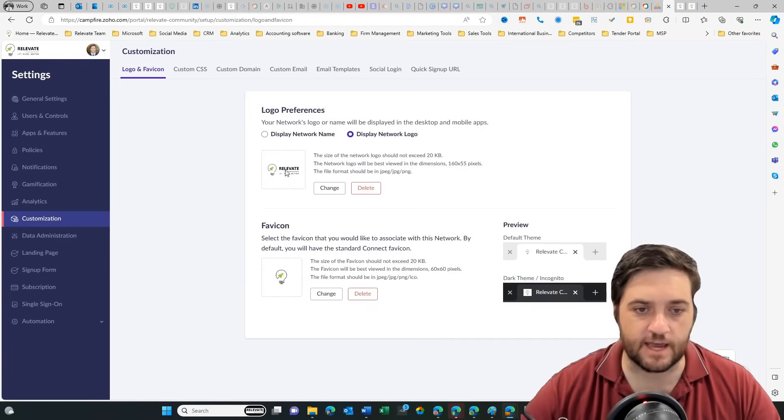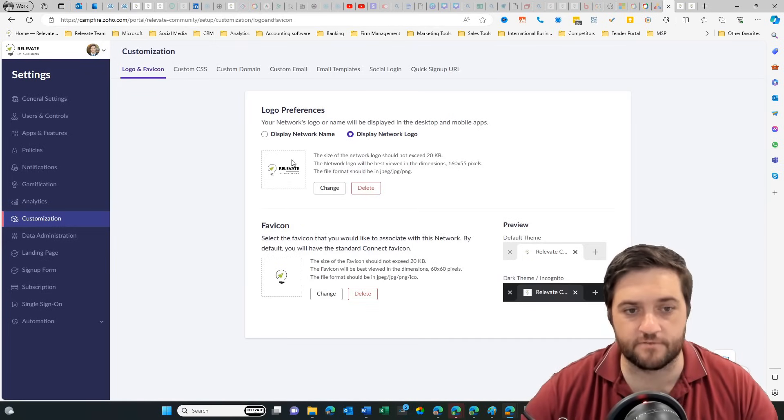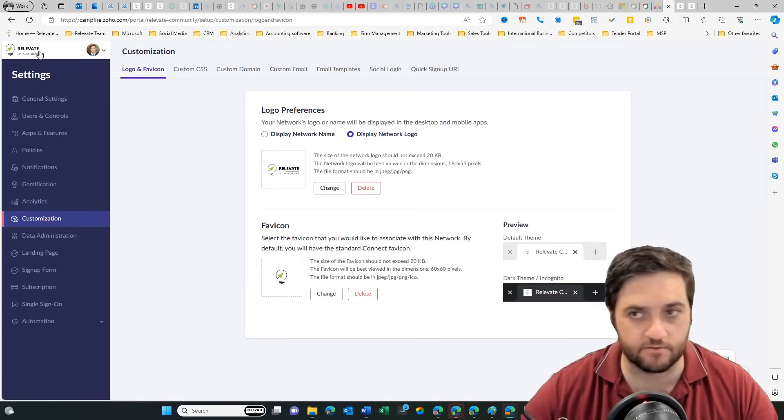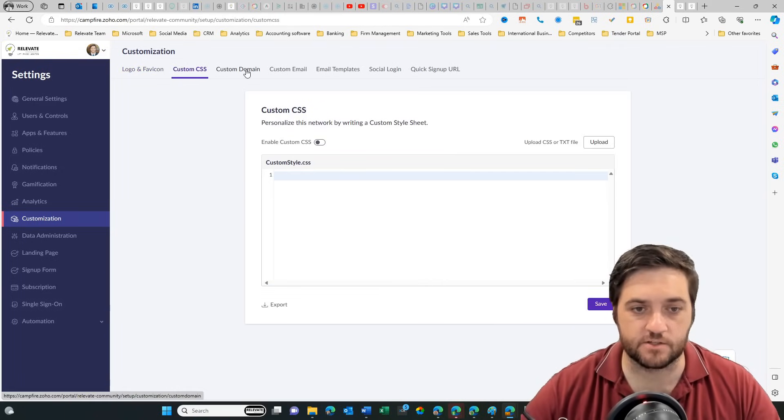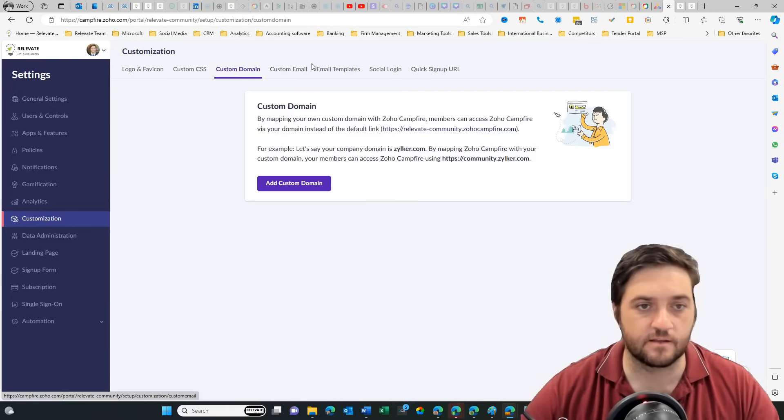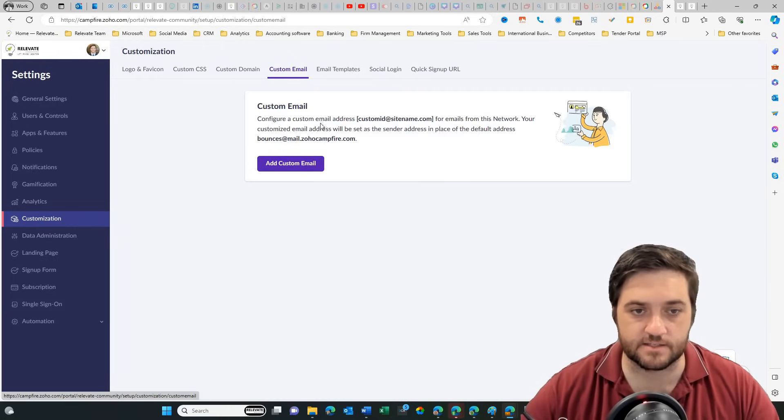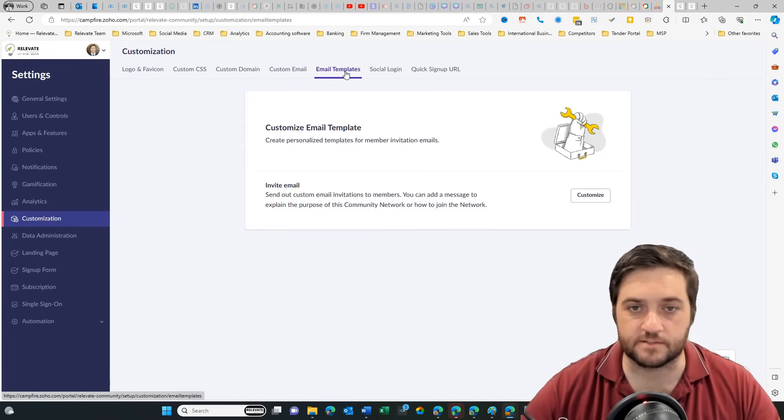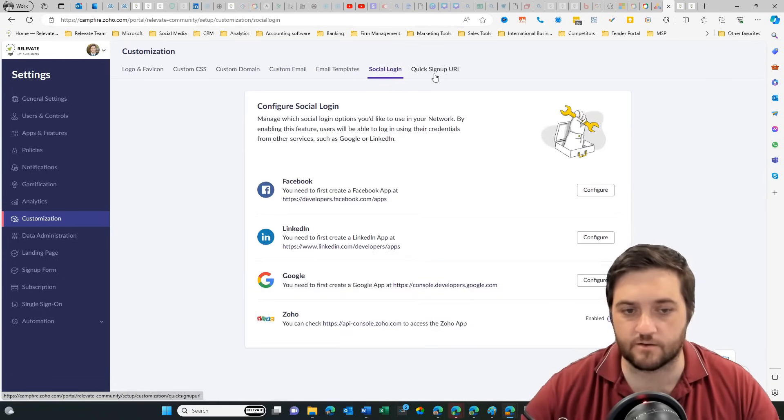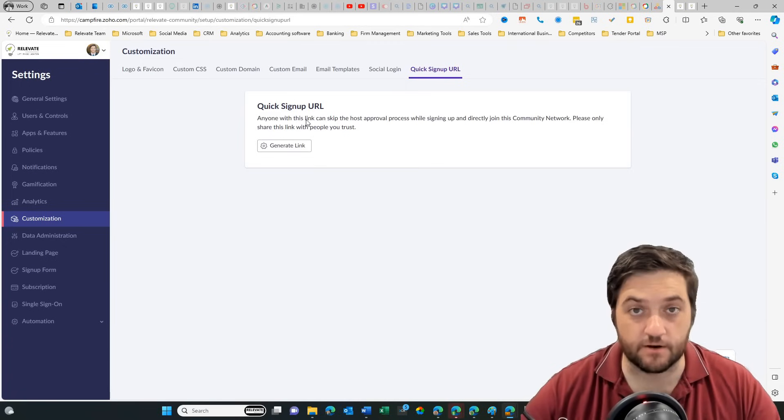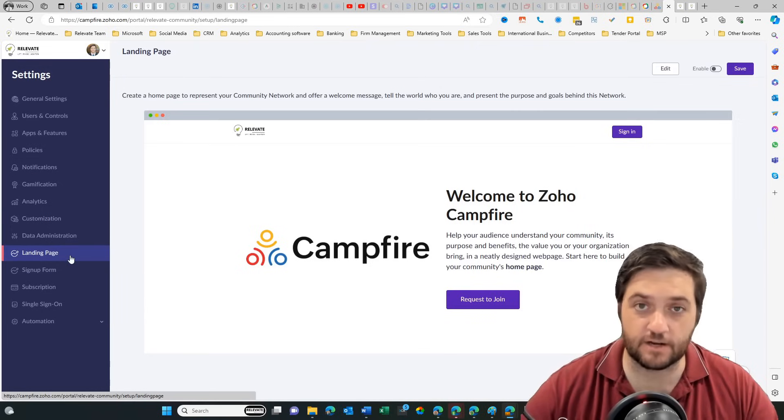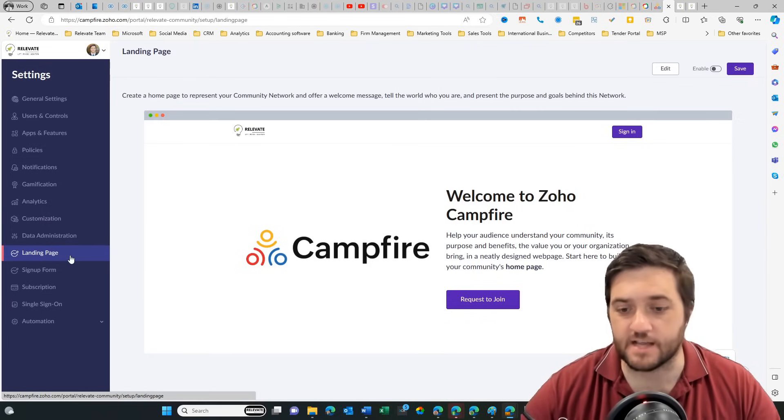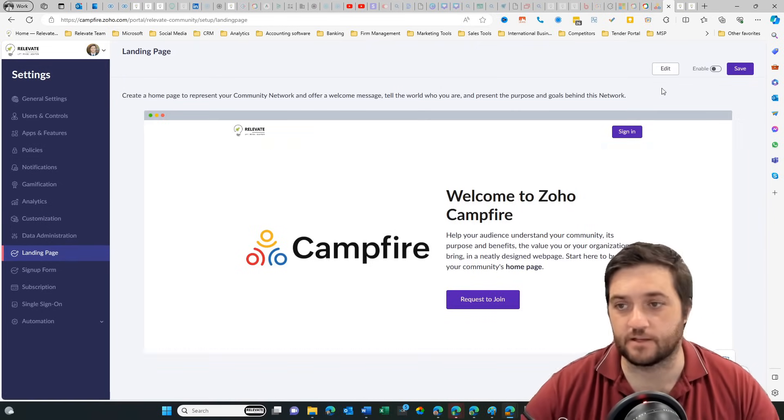Customization. So that's just adding your logo and your favicon. Now I did add the logo before and you can see it here in the settings menu, but when we were back in the app, it didn't let me do that. I can change some CSS styling, custom domain, custom email, email templates, social login, quick sign up URL, which is great for sharing in email. Then we can manage data.